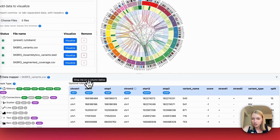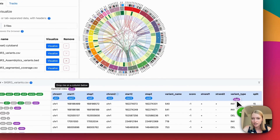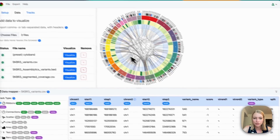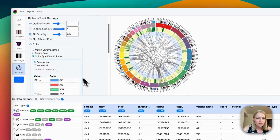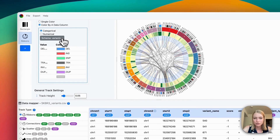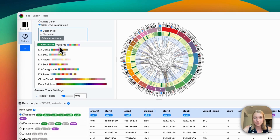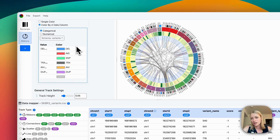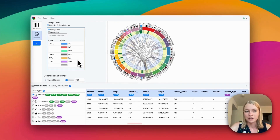We're going to move the color tag over to the variant type, and this is a categorical variable. So it's going to automatically choose the variance color scheme here, because there's a good match for deletions, translocations, inversions, and duplications. And so it's going to choose colors automatically.